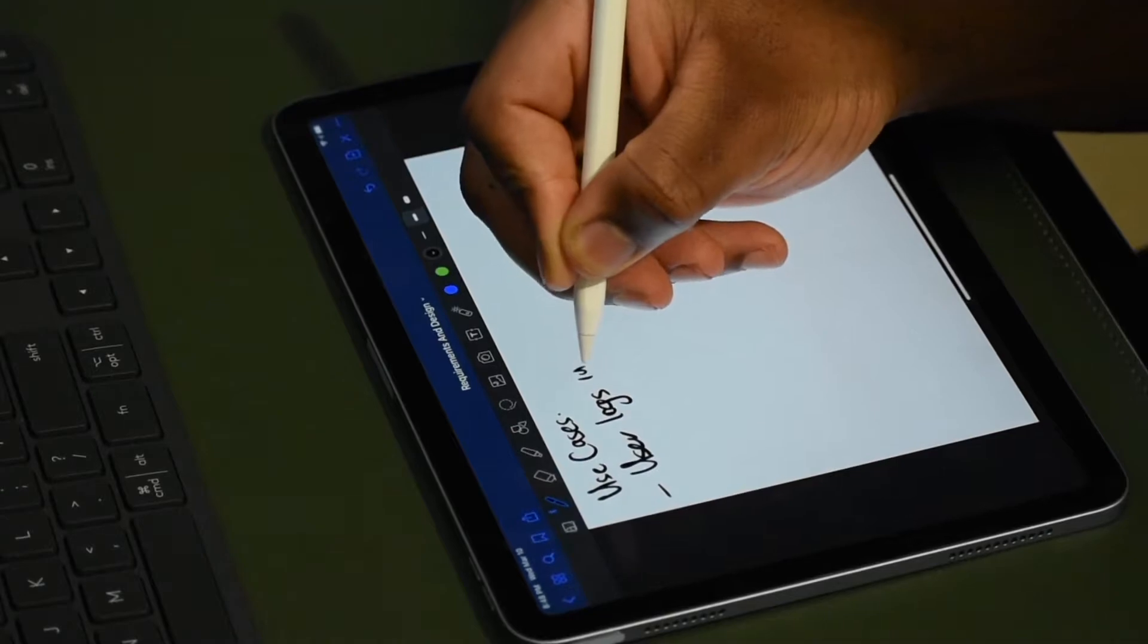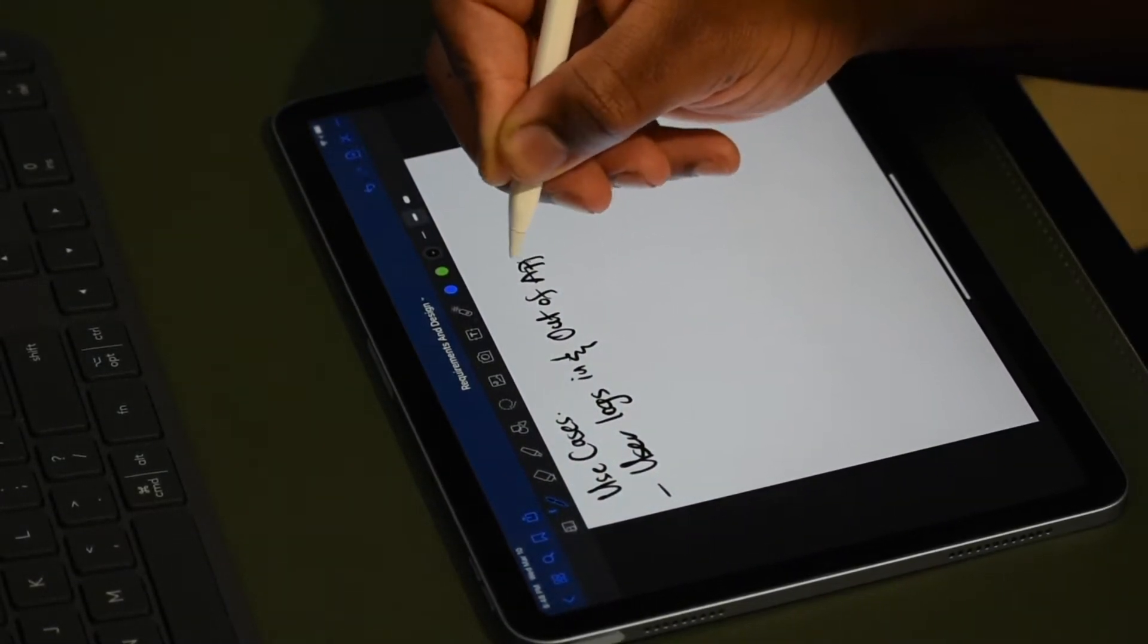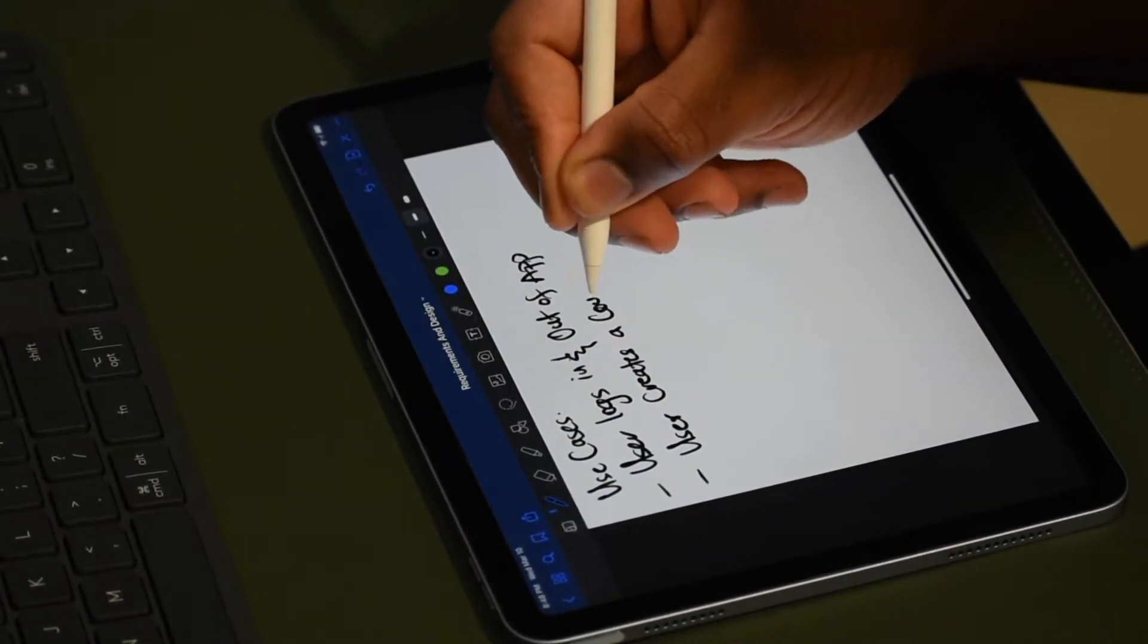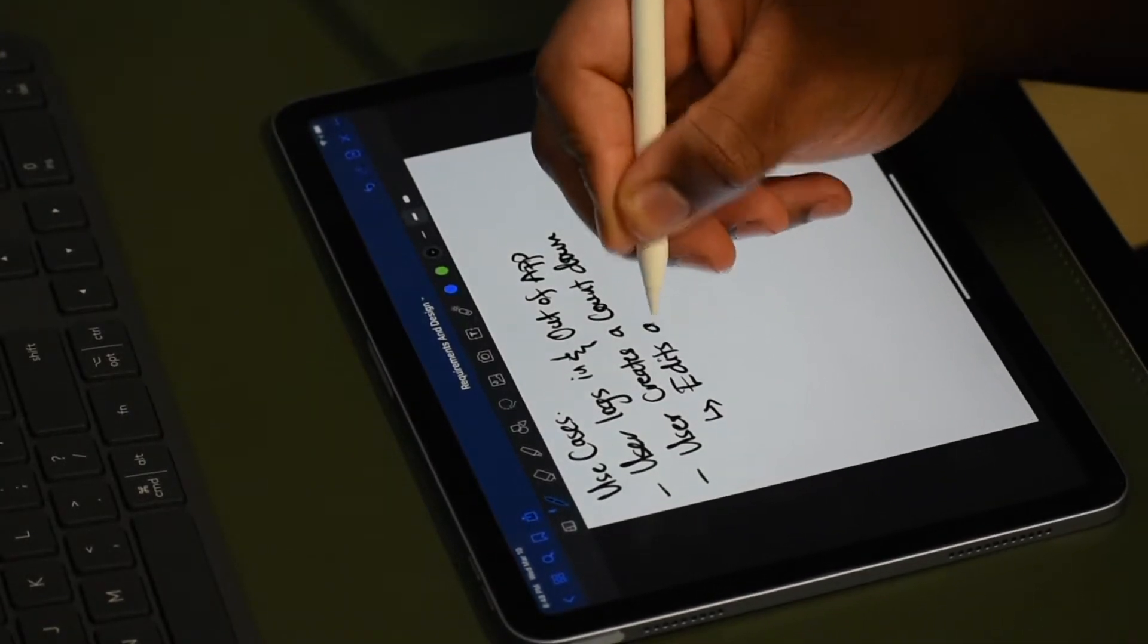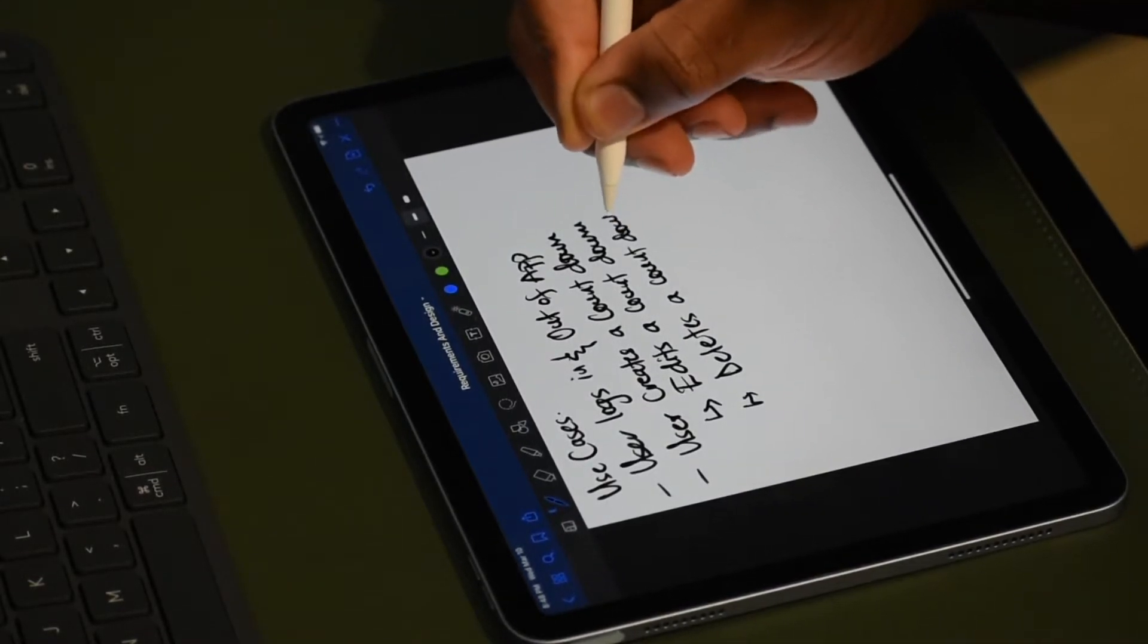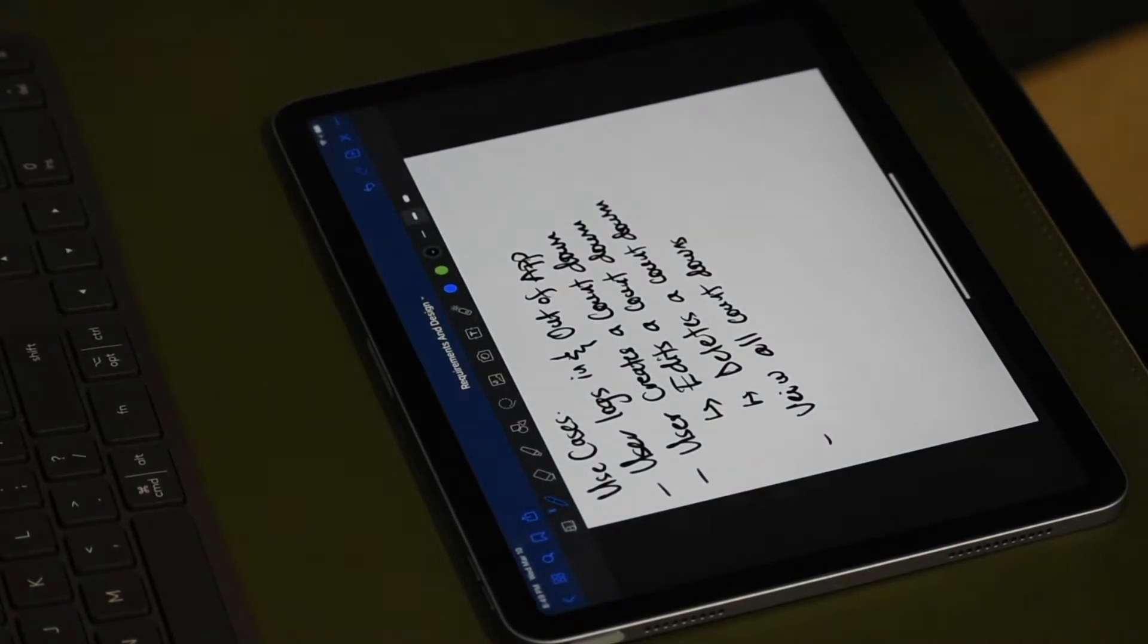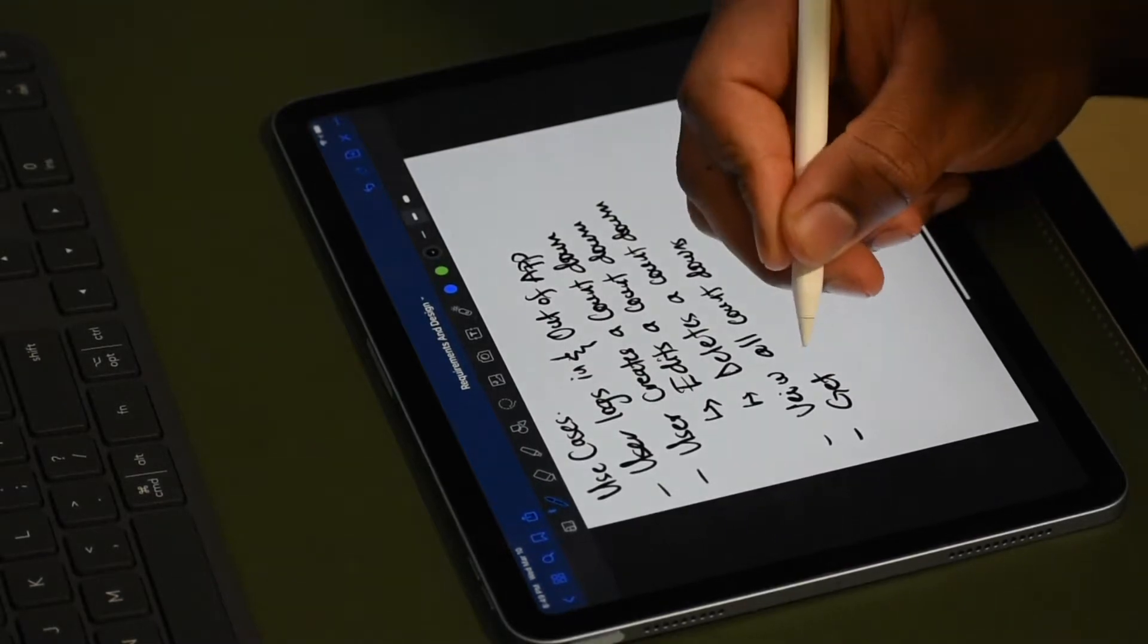The first use case I wrote down was for the user to sign in and out of the app. Simple and basic. The next use case was for the user to be able to create, delete and edit countdown. Simple and straightforward as well. However, writing this helped me visualize the number of pages needed for those two use cases. The next use case was for the user to view the countdowns they've created. And finally, I wanted the user to get notifications when the countdown expires.